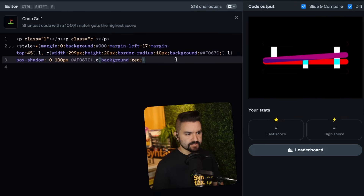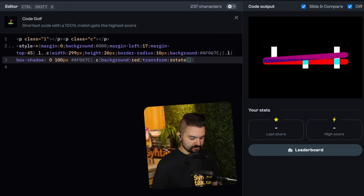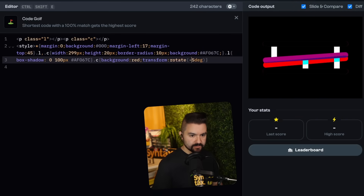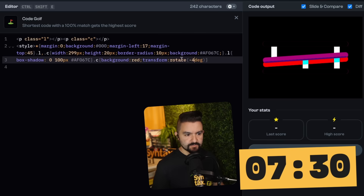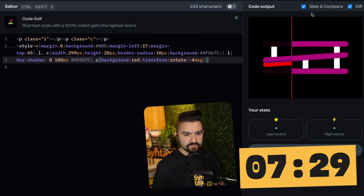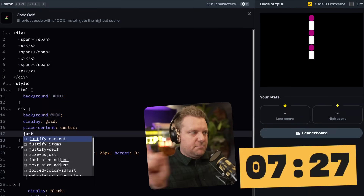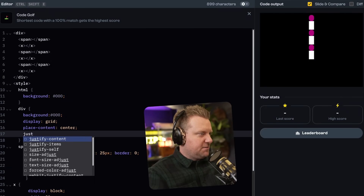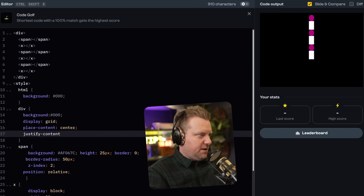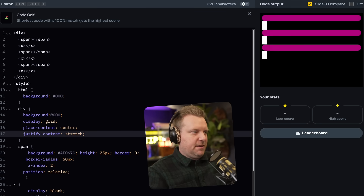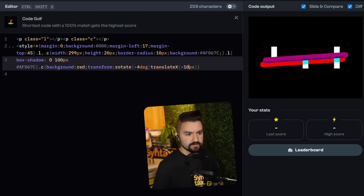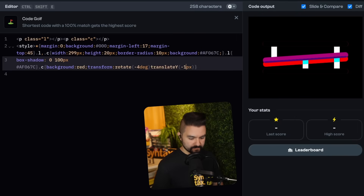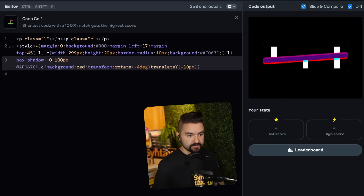I meant to do that — let's just transform it. So if I do a transform rotate five degrees, negative five degrees, negative four degrees. That looks pretty good. We just need to move it up a little bit. Justify content stretch. Negative 10 — not X, it's going to be Y, cause we want to move it up in the Y. That's closer.